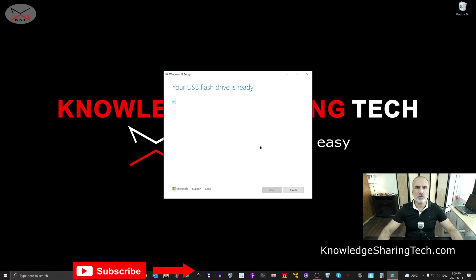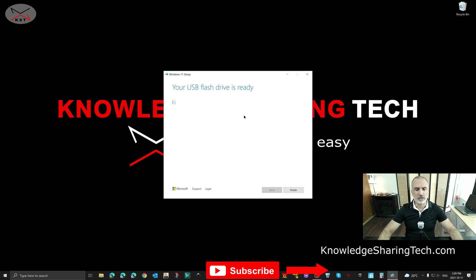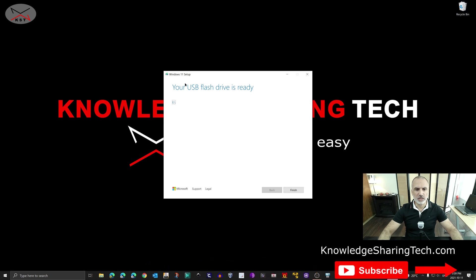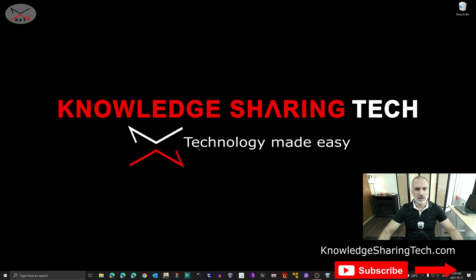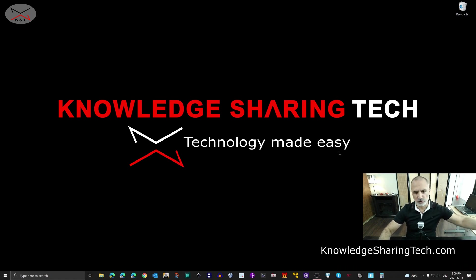Now the Windows 11 media is created. All you have to do at this stage is click Finish, wait a little bit, and then remove the USB key.